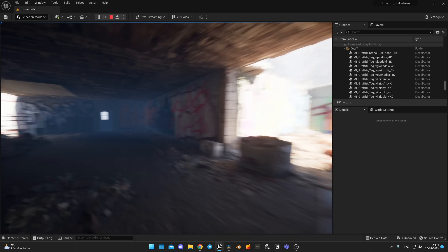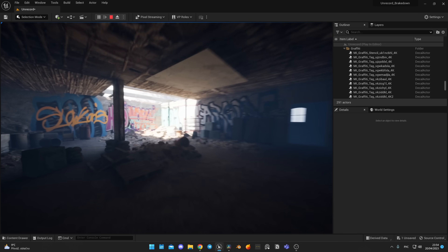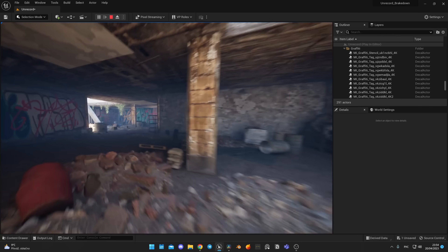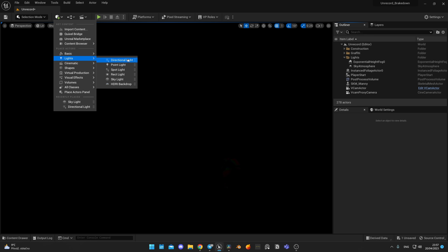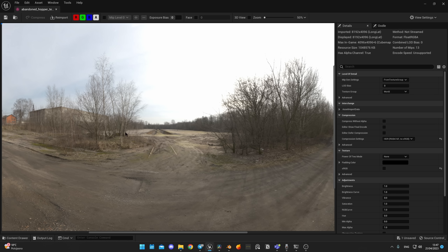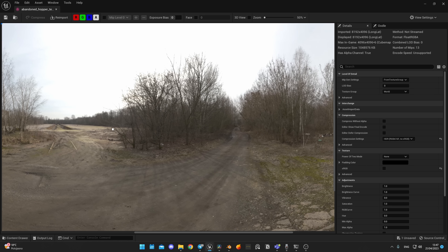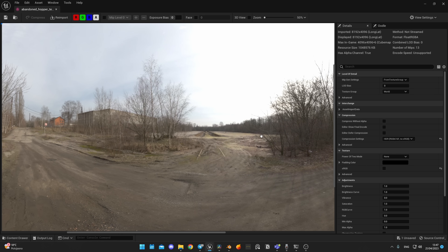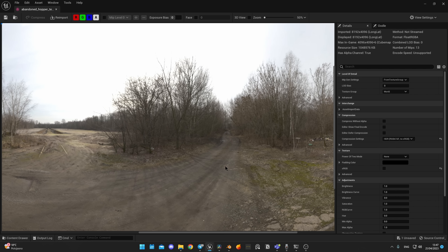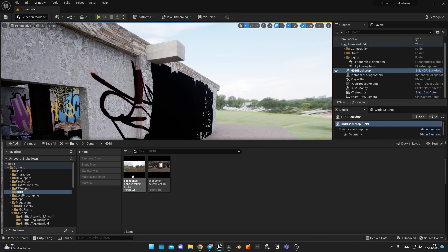When I finished with the level design, I started lighting the scene. For this I used an HDRI backdrop to light the scene. I found this HDRI on polyhaven.com, as it has really smooth light and a foggy vibe just like in the Unrecord trailer.